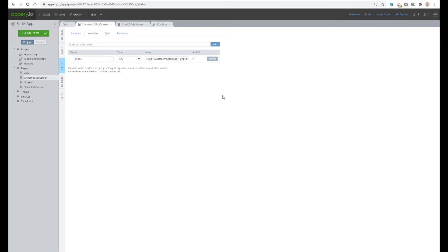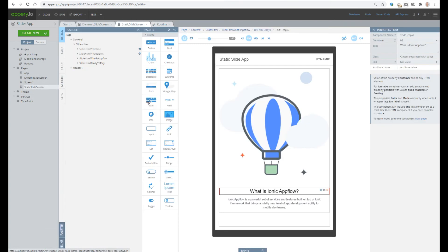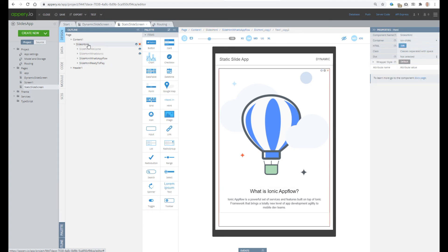Now I'm going to show how to add the same functionality into an absolutely new screen — in our case it will be Screen 1. For that, let's change the default routing to Screen 1. We will create static slides, so let's go to the Static Slides screen, select Slides HTML, and copy it.